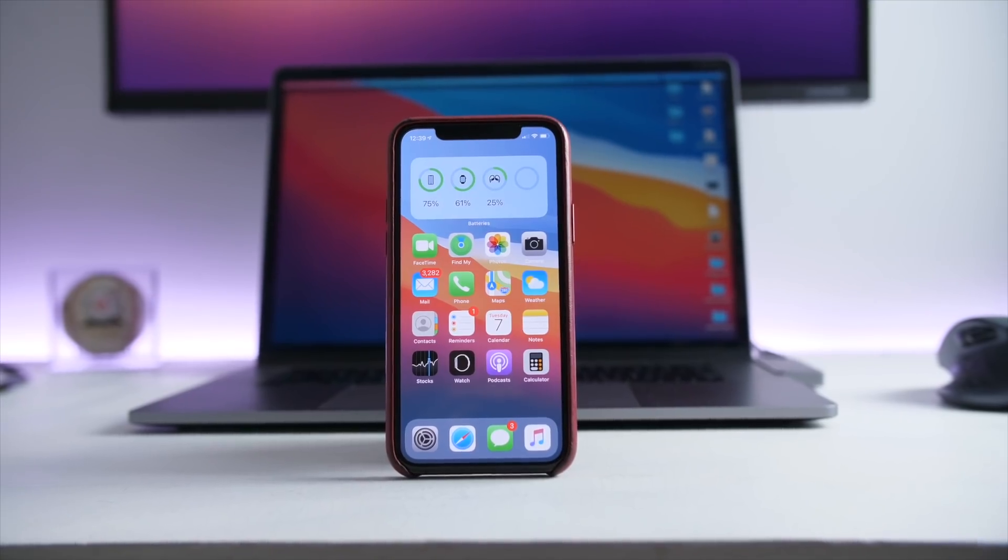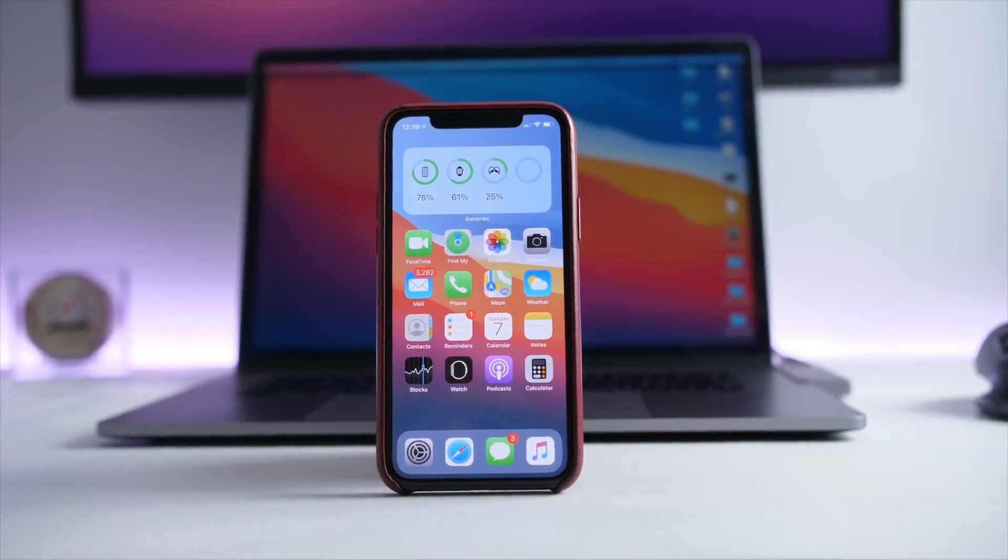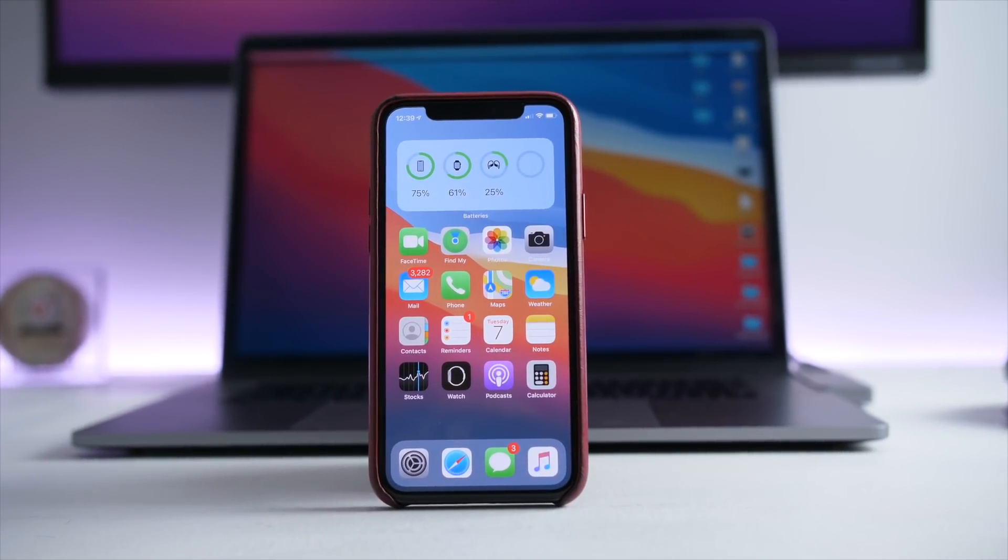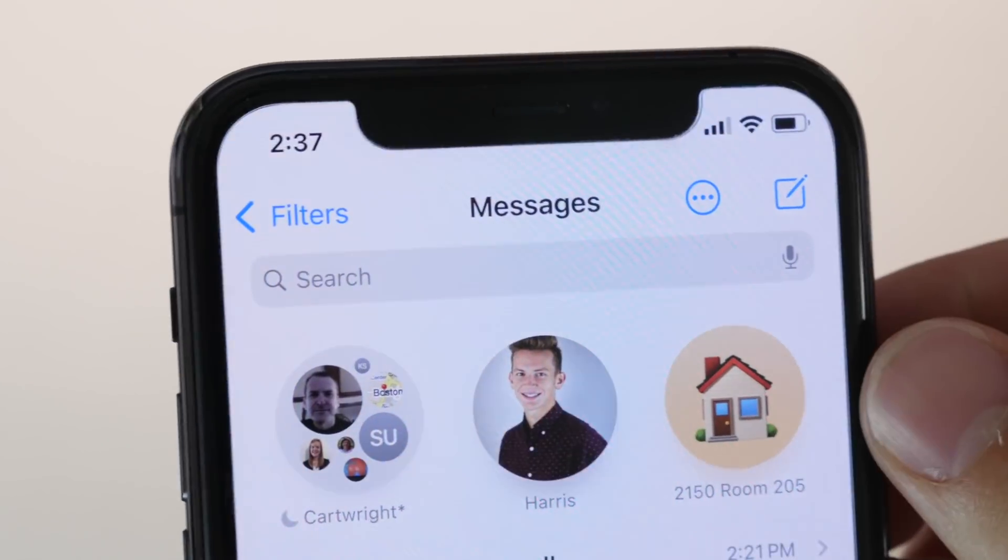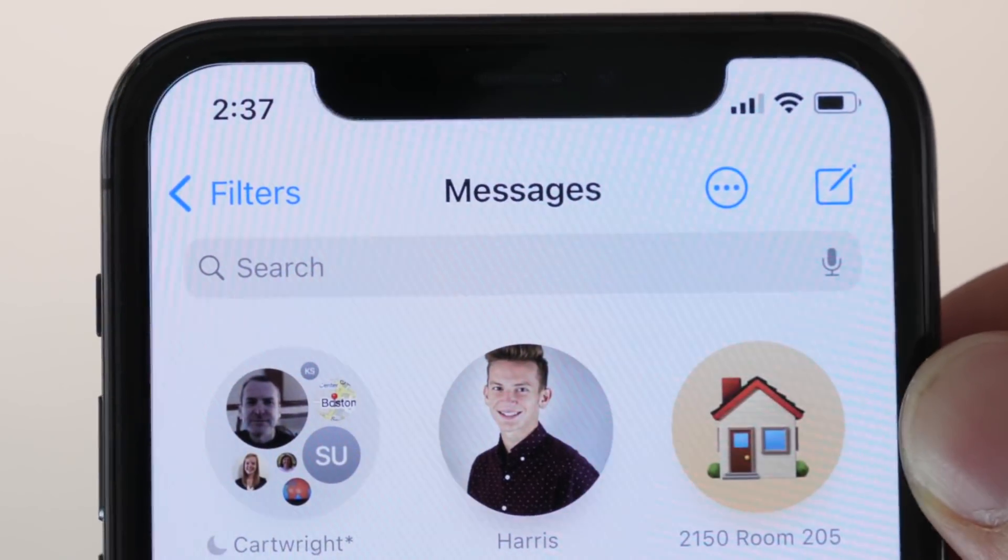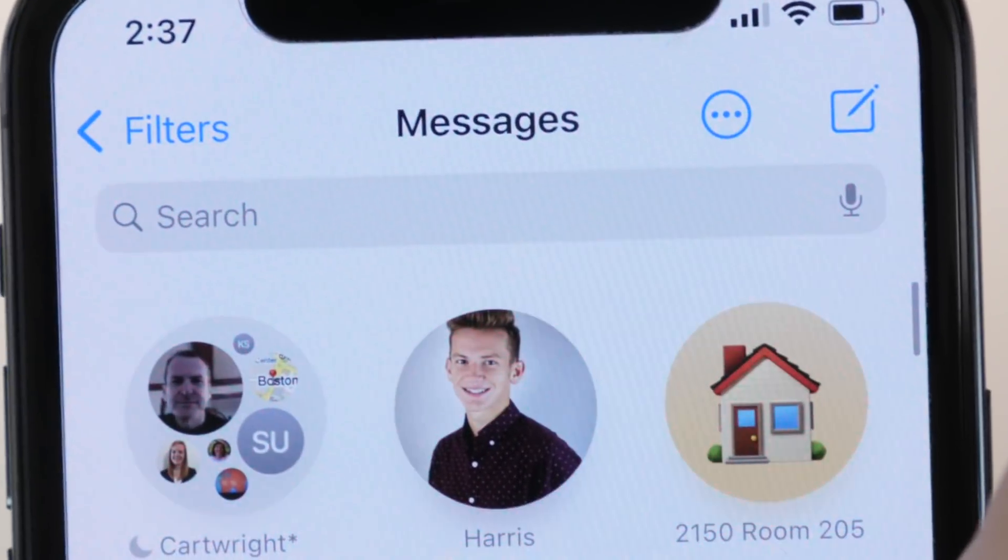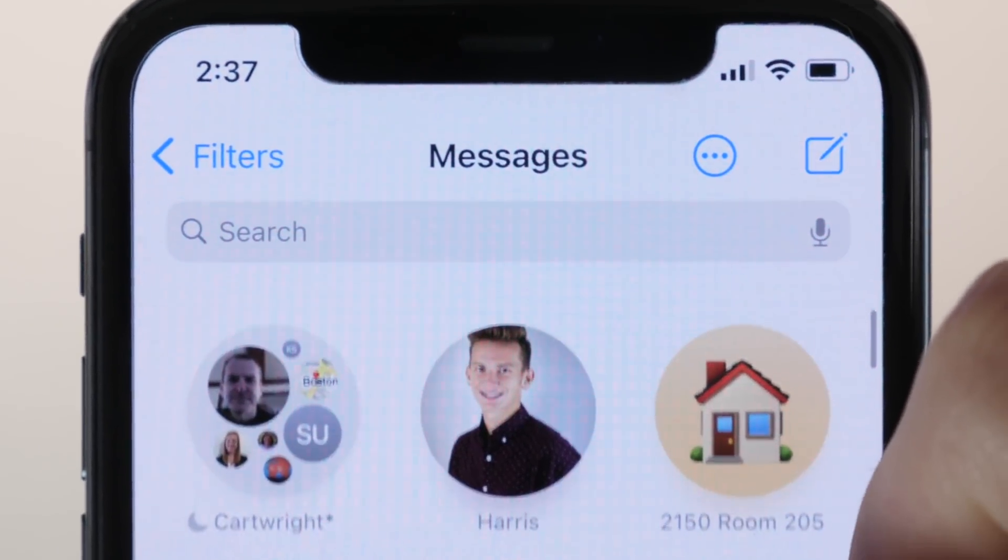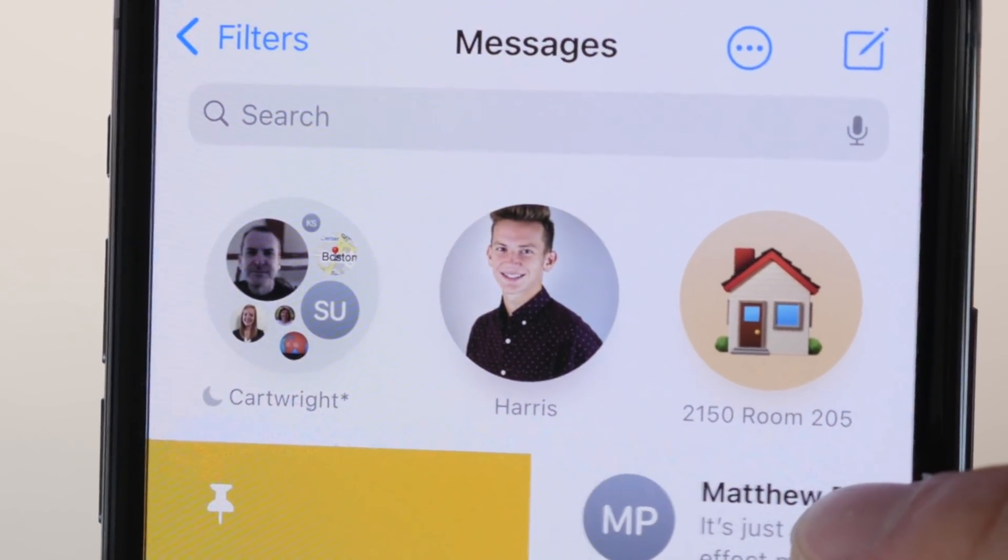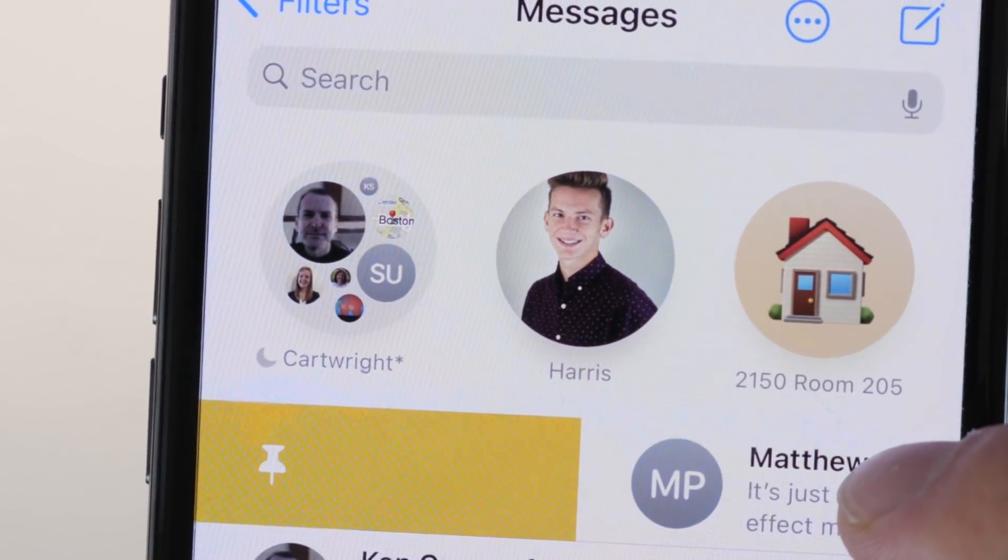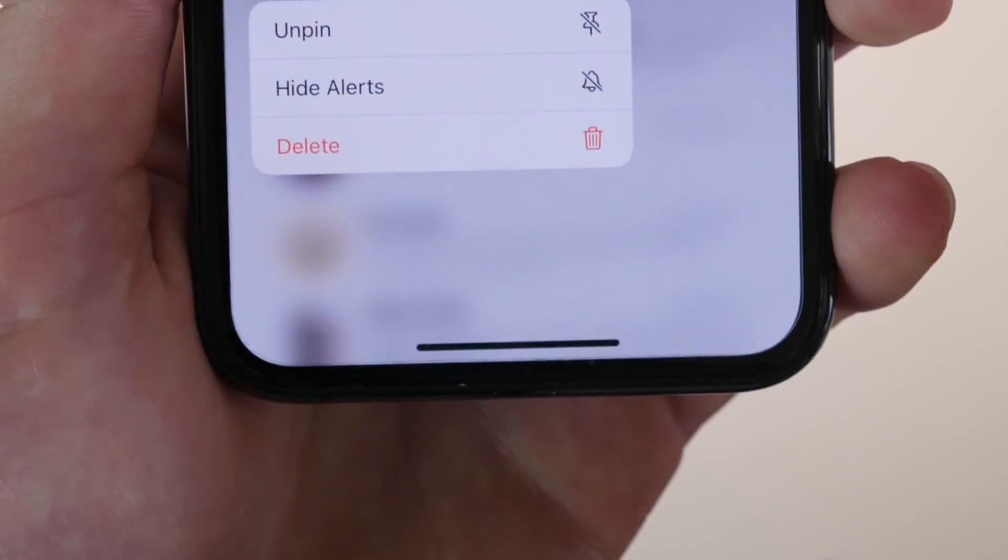Number six, text messages has some cool new features. So starting out, you can pin your favorite conversations to the top, so you no longer have to scroll or search for your favorite locations. This is awesome, and you can have a bunch up at the top, and I use this a lot. You can slide to the right to get into the pin mode, or you can also hold it down and click the pin or unpin option.